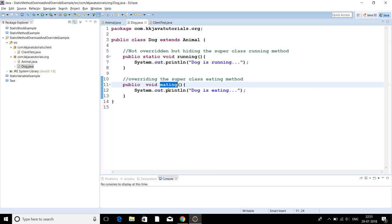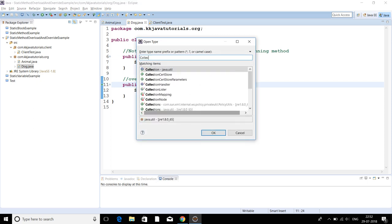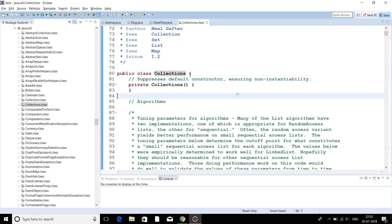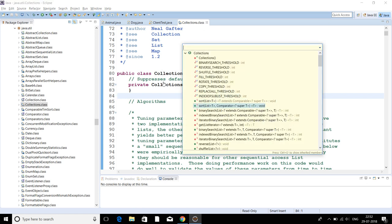Now we'll talk about static methods and overloading. Static methods in Java can be overloaded just like instance methods — it is possible to have two or more static methods with the same name but with parameters different in types or numbers. I can show you some classes within the JDK. Let's search for the very famous utility class Collections in the java.util package. Here you'll get some overloaded methods — one of the best examples is 'sort', where one sort method takes a list and another takes a list and comparator. This is called an overloaded method.